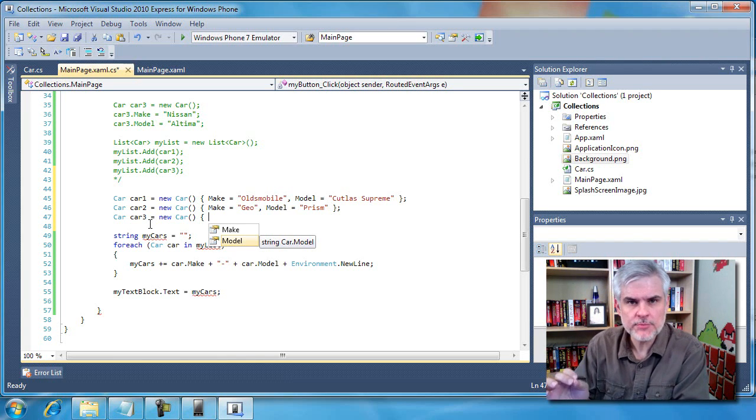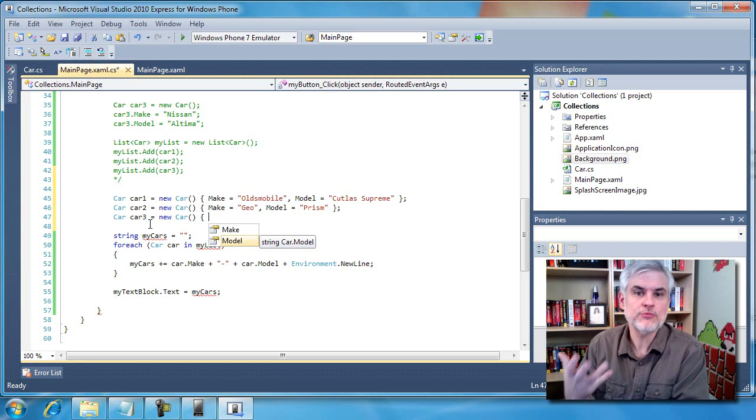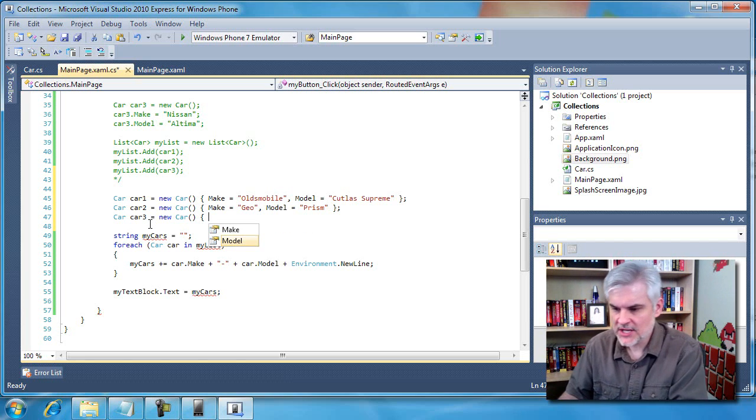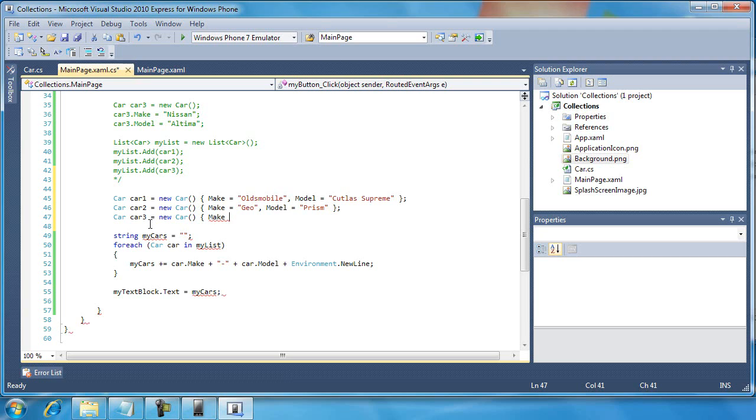So we'll set make and I'll use the space bar to auto complete equals Nissan. Then I'll use a comma and then space, it'll open up IntelliSense one more time, but it'll only show me the final property that I need to set.